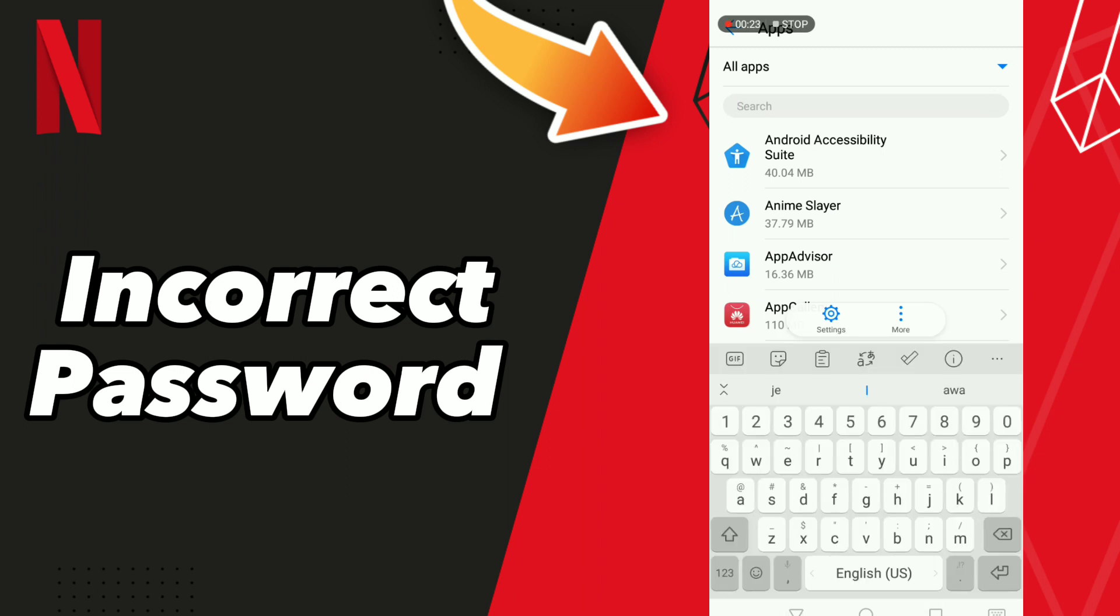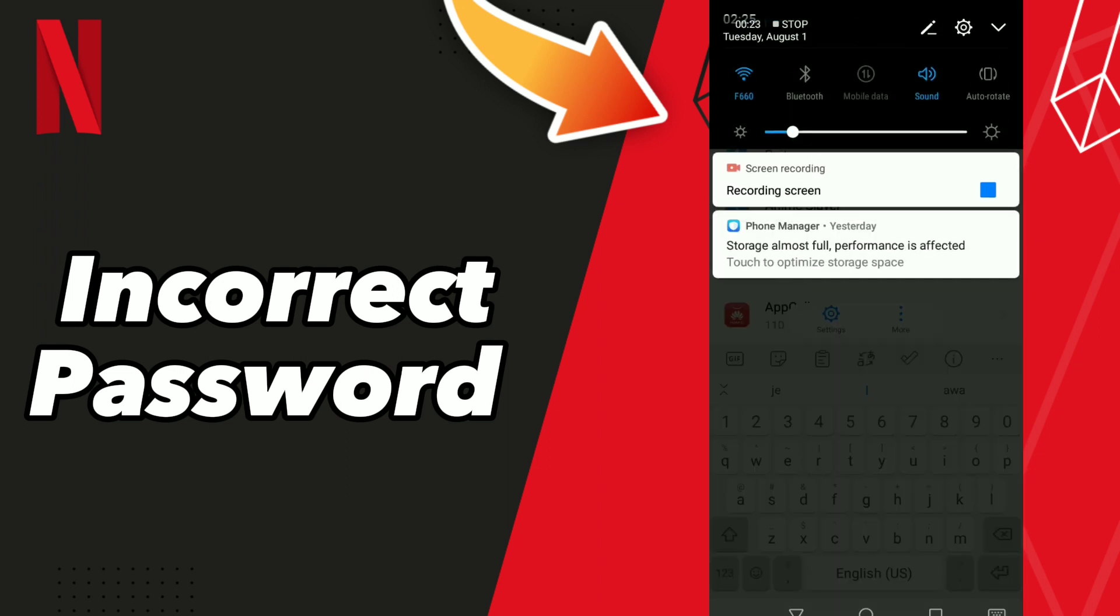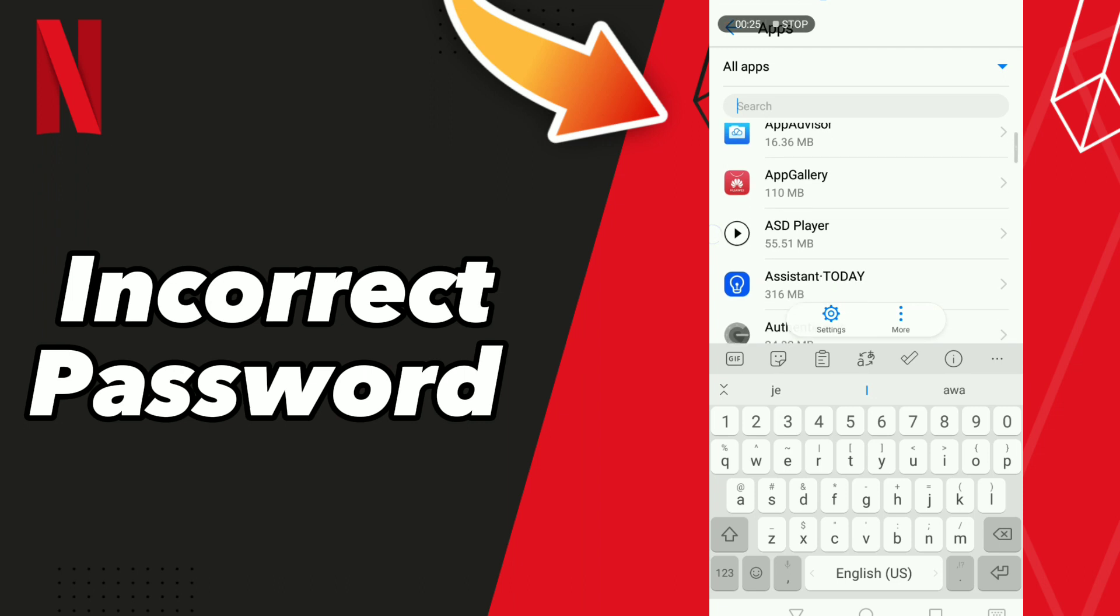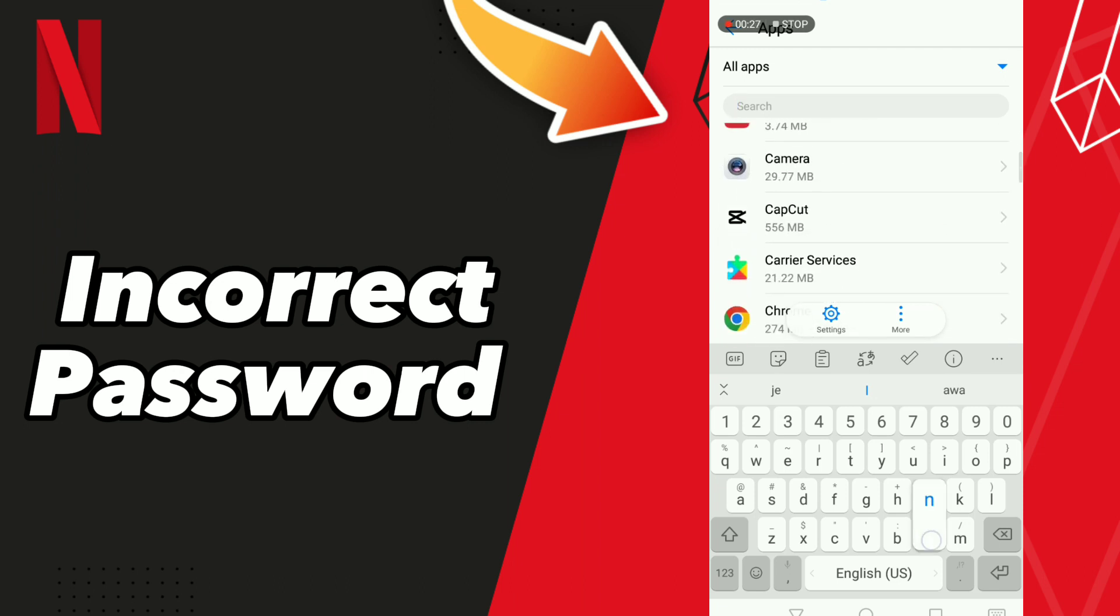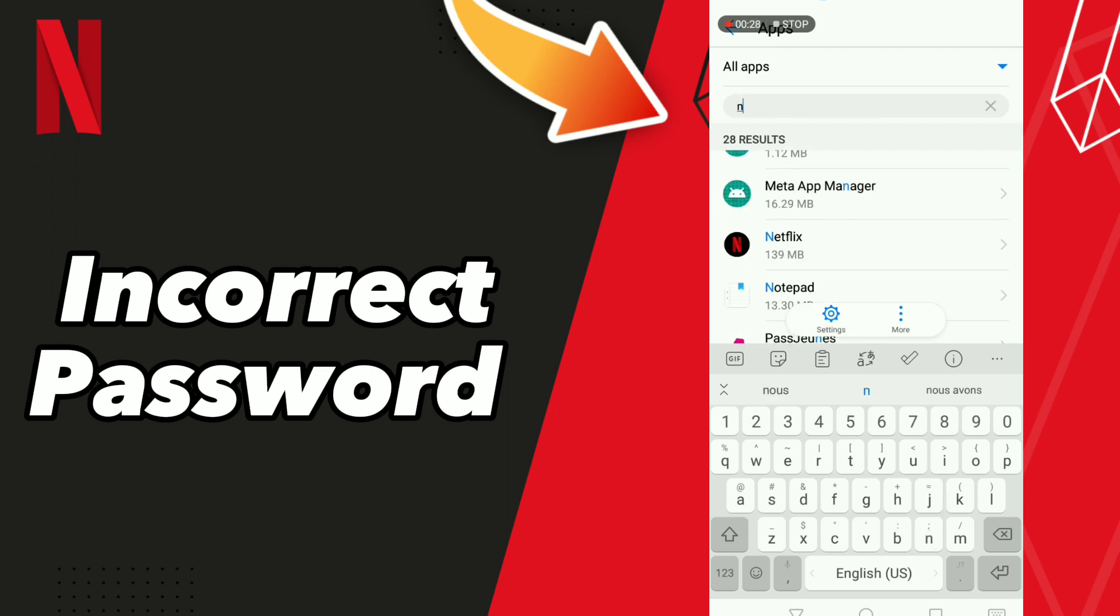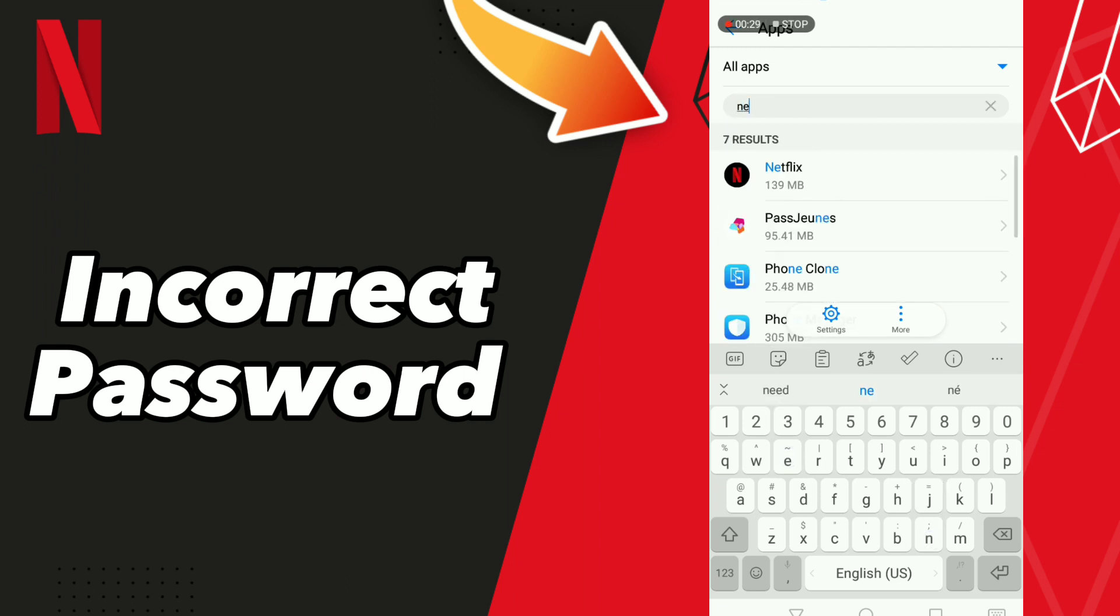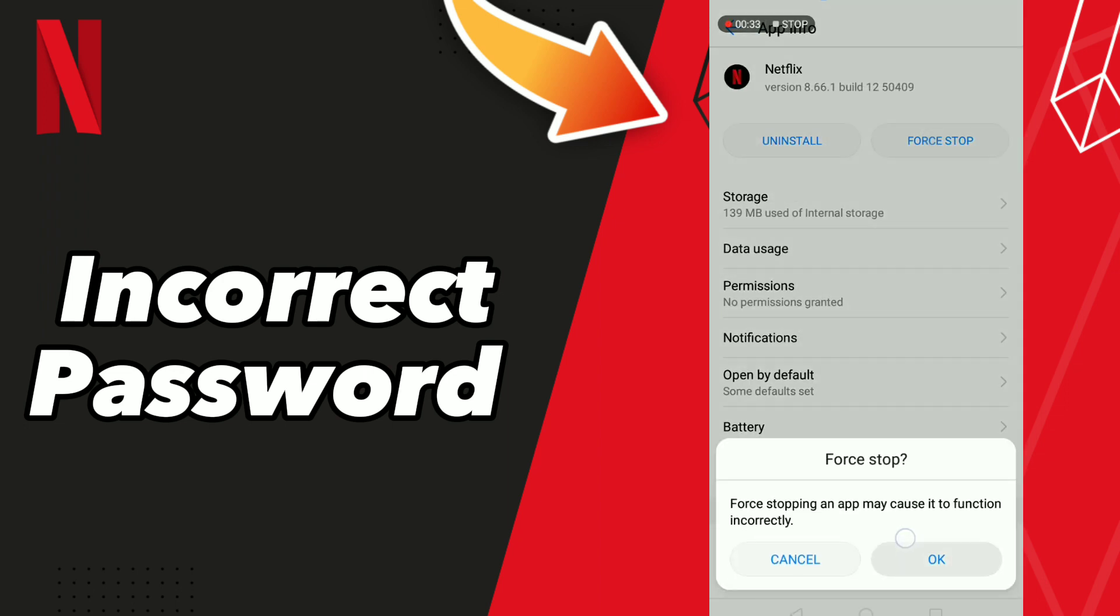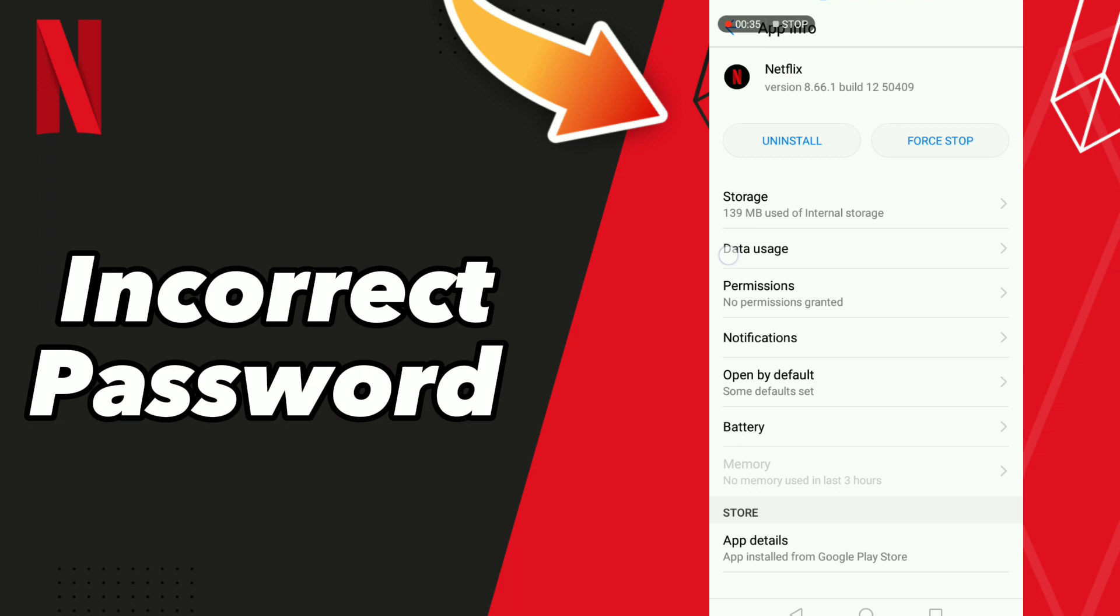Wait for the apps to load, find the Netflix app, click on it, go to force stop and click OK, then go to data.